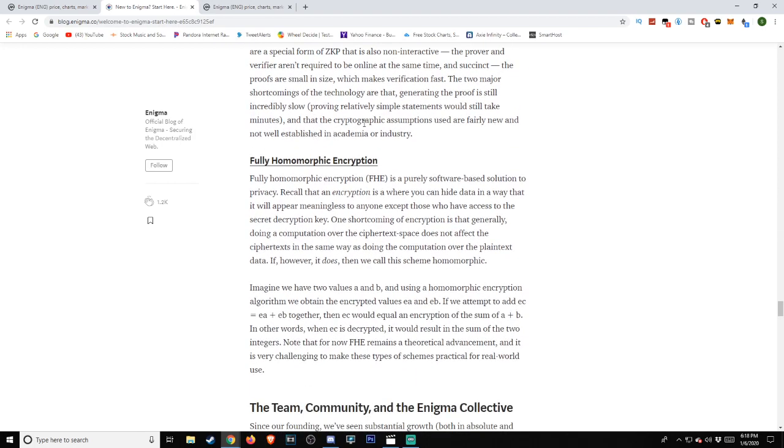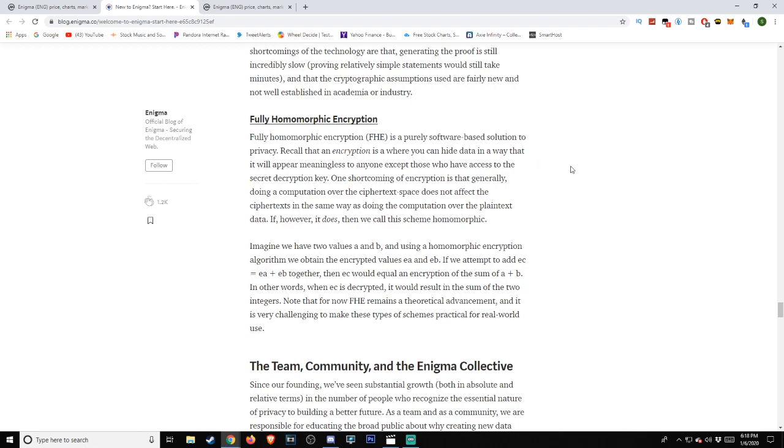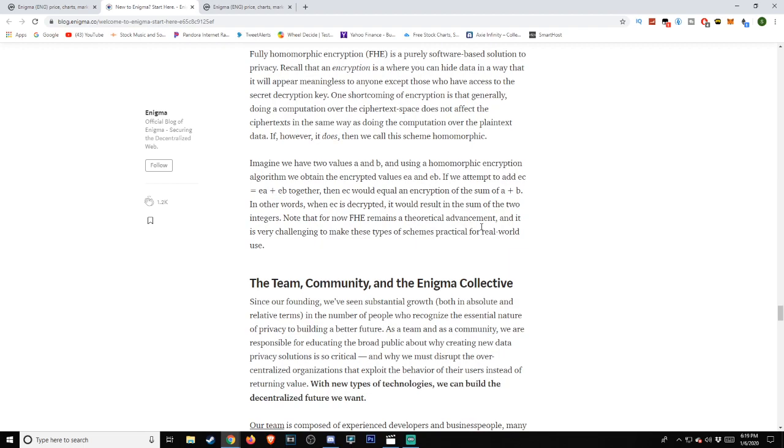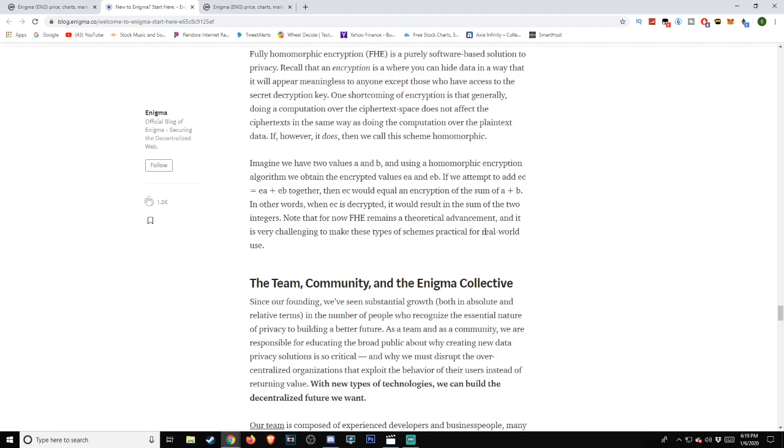Fully homomorphic encryption. Fully homomorphic encryption, or FHE, is a purely software-based solution to privacy. Recall that an encryption is where you can hide data in a way that it will appear meaningless to anyone except those who have access to the secret decryption key. One shortcoming of encryption is that generally, doing a computation over the ciphertext space does not affect the ciphertext in the same way as doing the computations over the plaintext data. If, however, it does, then we call this scheme homomorphic. Imagine we have two values, a and b, and using a homomorphic encryption algorithm, we obtain the encrypted values ea and eb. If we attempt to add ec equals ea plus eb together, then ec would equal an encryption of the sum of a plus b. In other words, when ec is decrypted, it would result in the sum of the two integers. Note that for now, FHE remains a theoretical advancement, and it is very challenging to make these types of schemes practical for real-world uses.